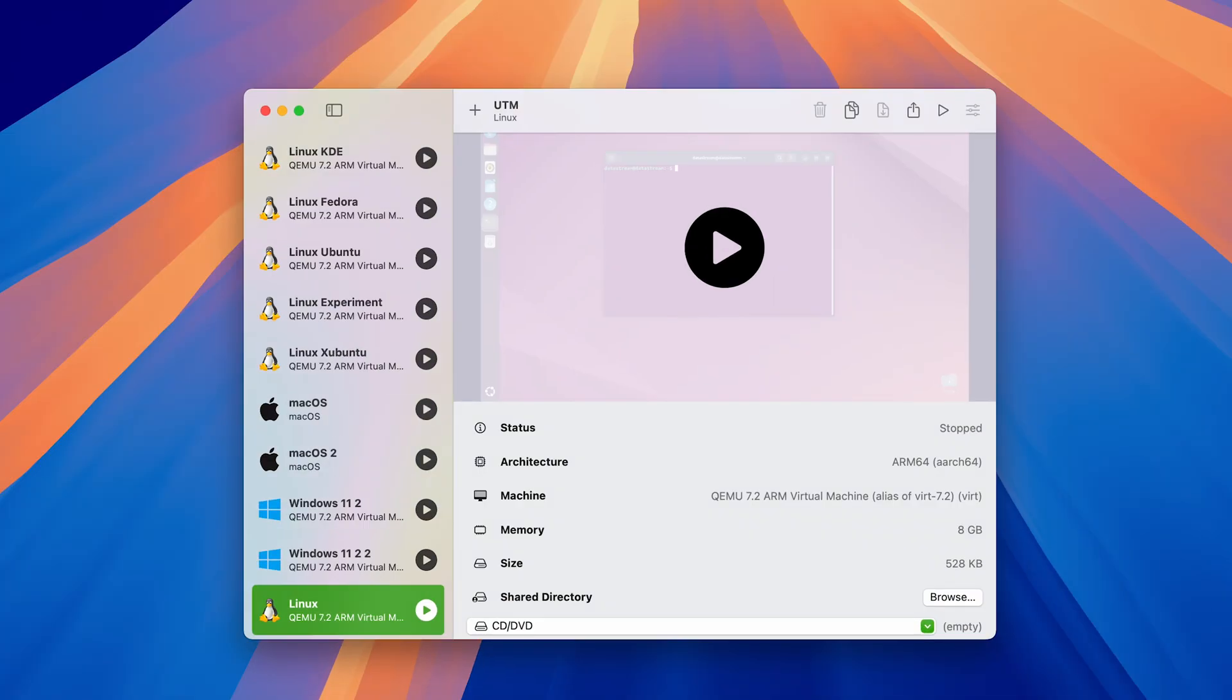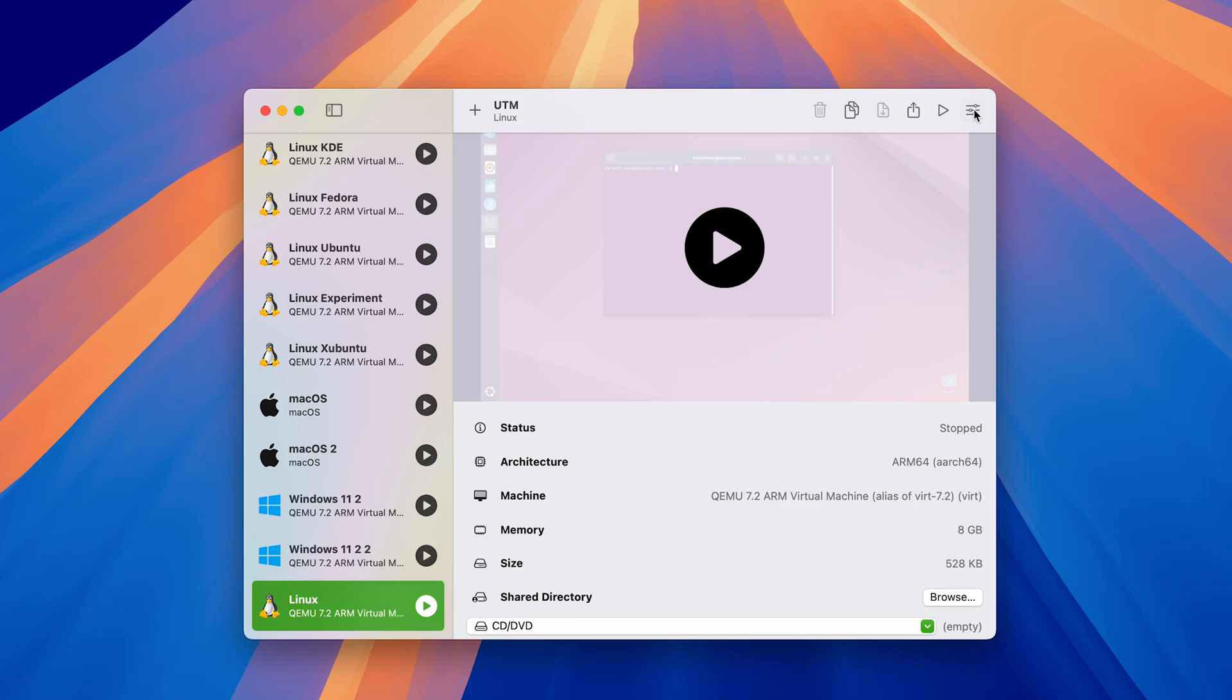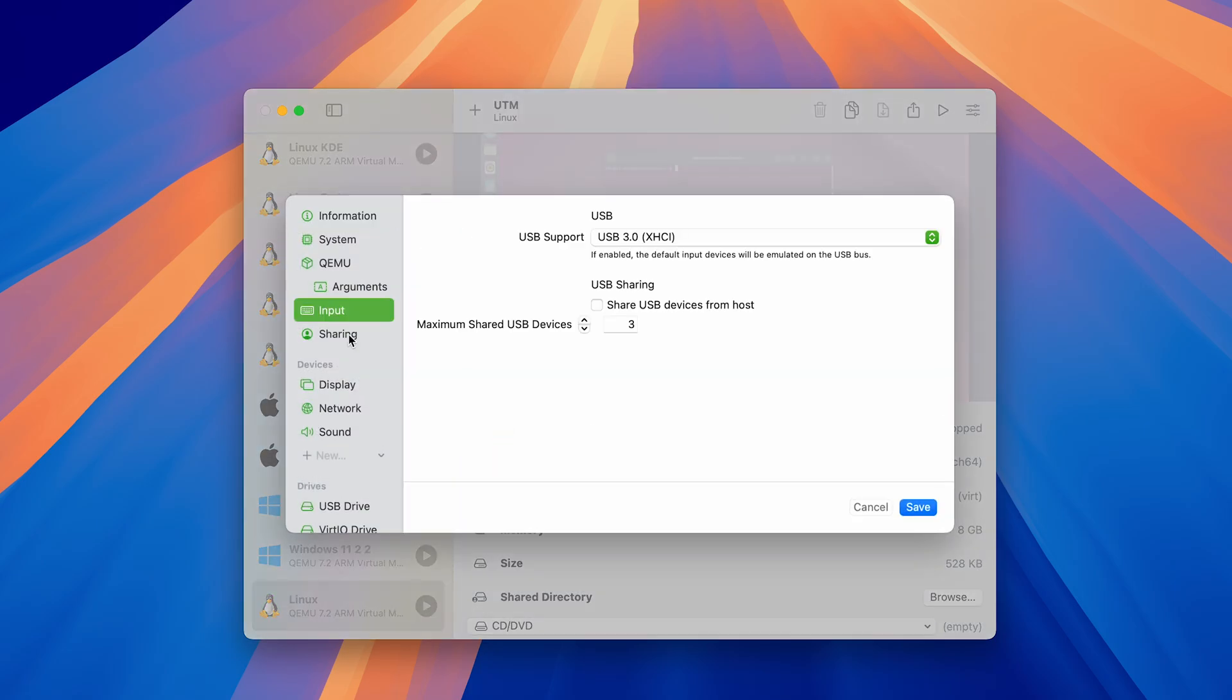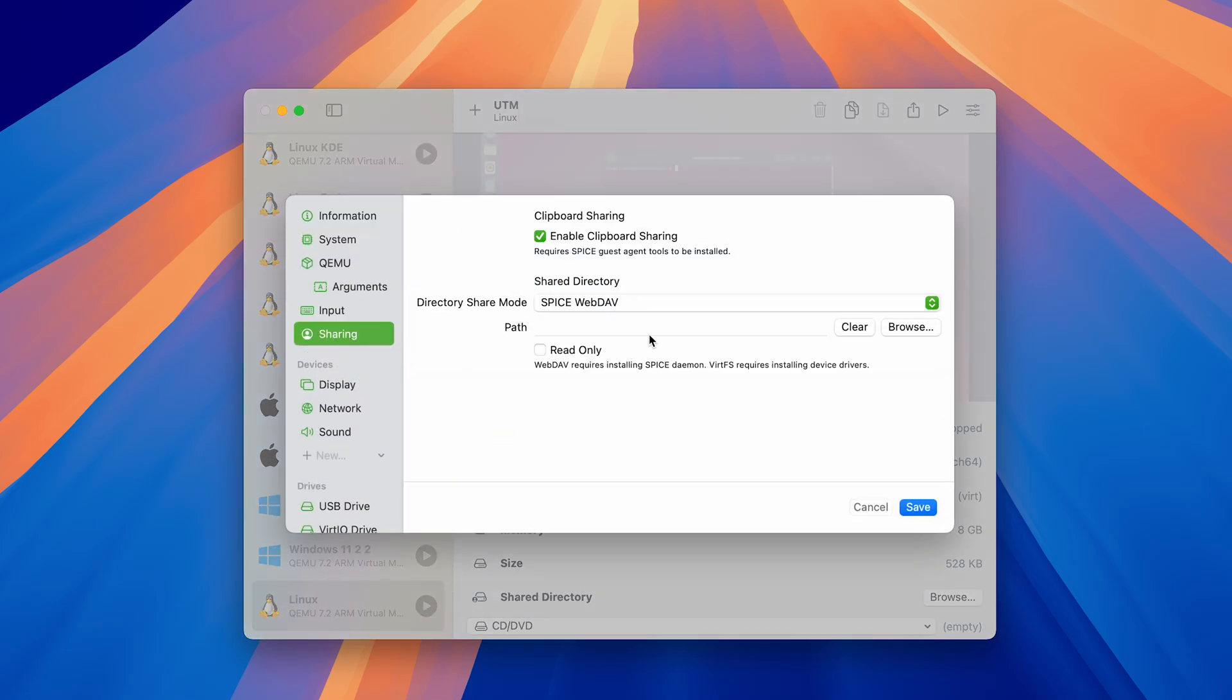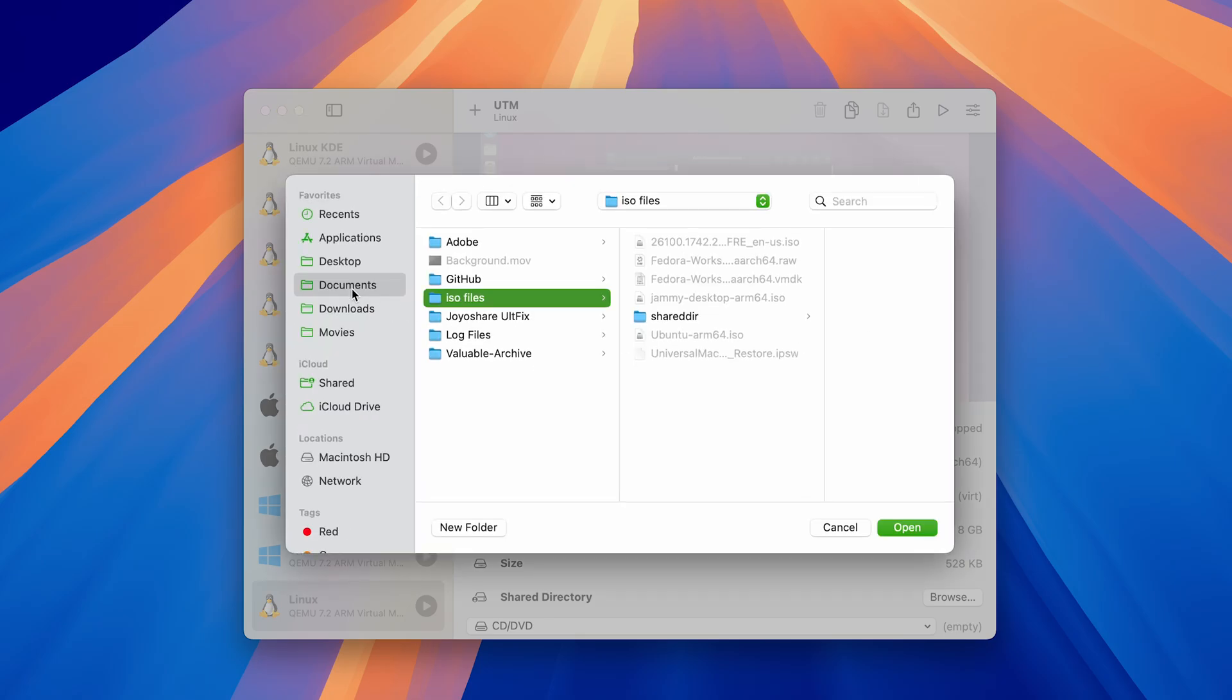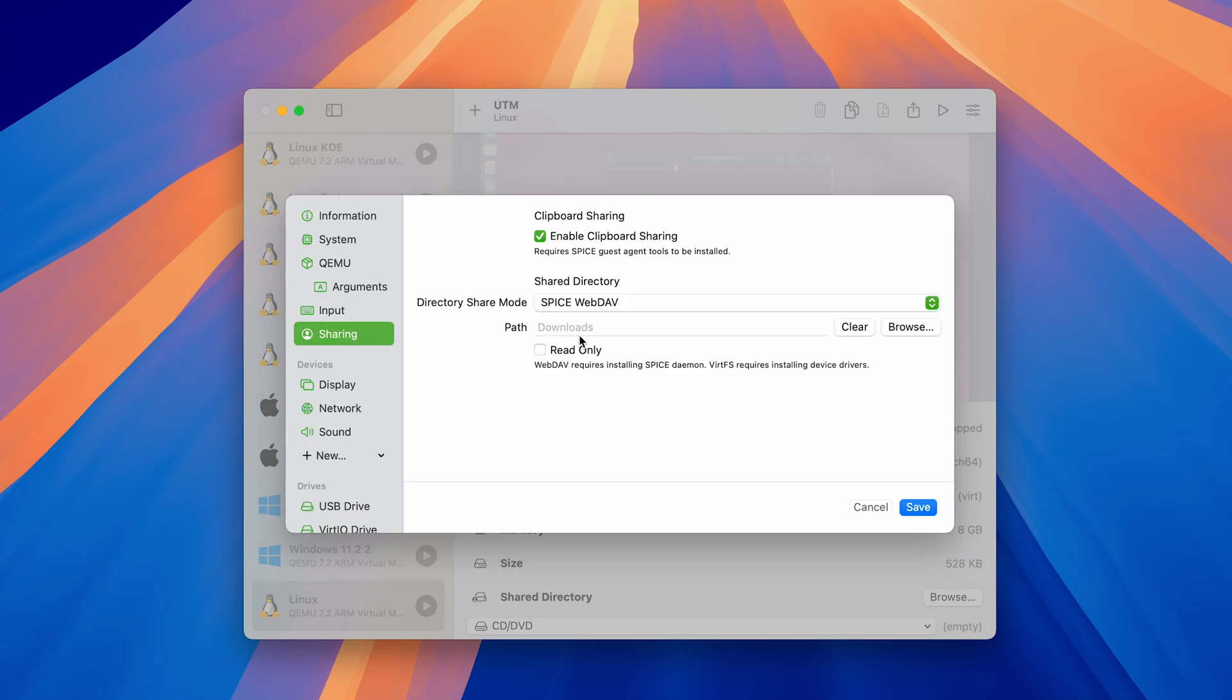Then go to UTM, select your virtual machine, open up settings and navigate to sharing. For the directory share mode, pick spiceweb. Then select your downloads folder or literally any other folder. This will allow you to have a shared folder between your host system and the virtual machine.